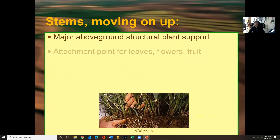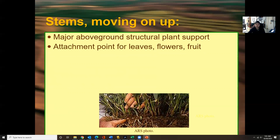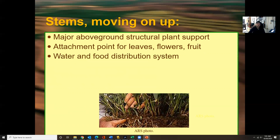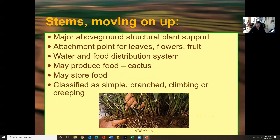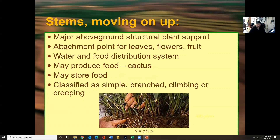Stems are the major above-ground structure and provide plant support. They are the attaching point for leaves, flowers, and fruit, and serve as the water and food distribution system. Any water coming into the plant gets taken up by the roots or the stem. Stems may also produce and store food — a cactus is an example of that. Stems are classified as simple, branched, climbing, or creeping.